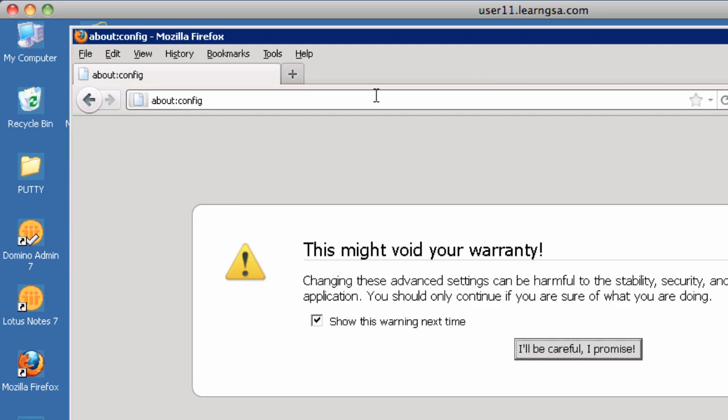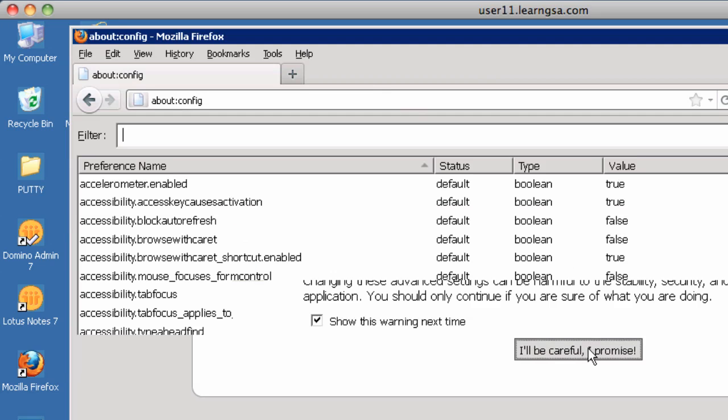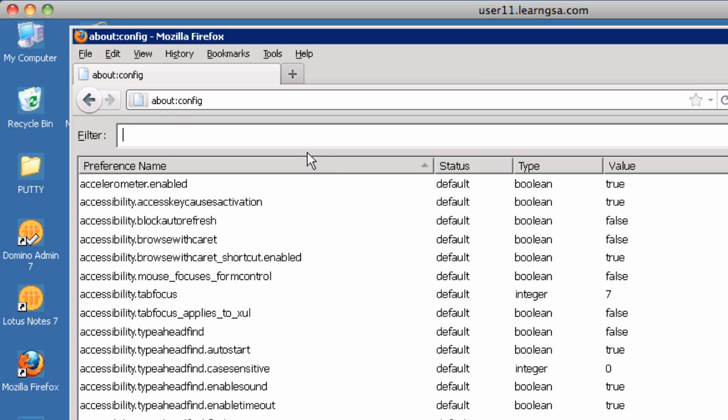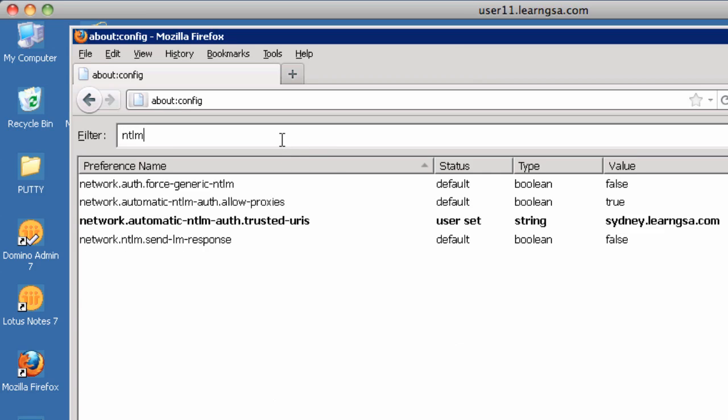To see how Firefox was configured for silent NTLM, go to About Config. Enter in the search term NTLM to find NTLM properties. And here you should find our list of trusted sites, which should include the SharePoint server, Sydney. Here we'll reference Sydney's DNS name, sydney.learngsa.com, and not the Windows fully qualified domain name.